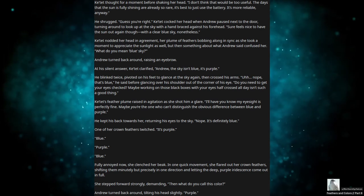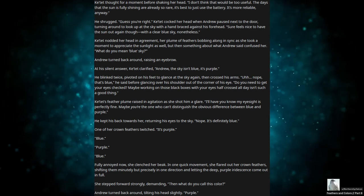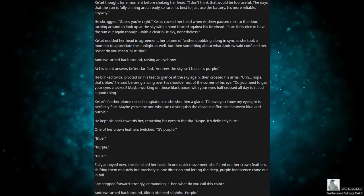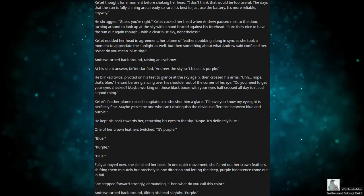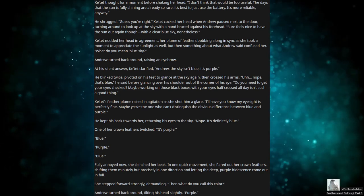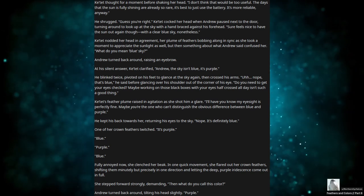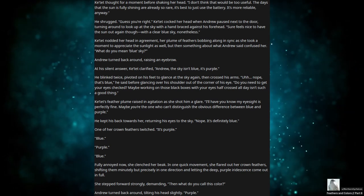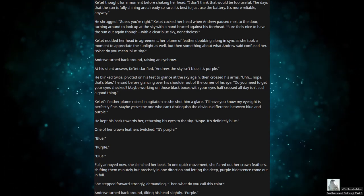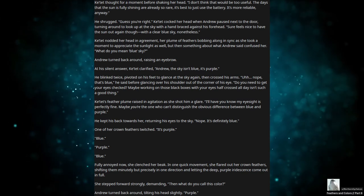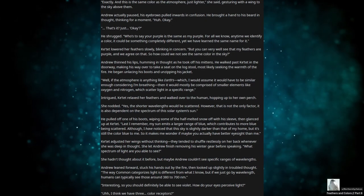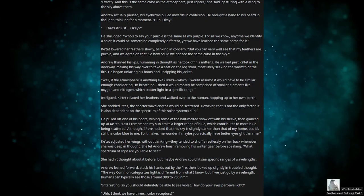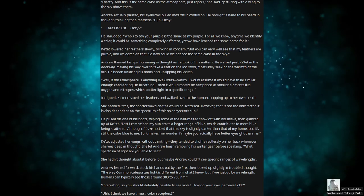Fully annoyed now, she clenched her beak. In one quick movement, she flared out her crown feathers, shifting them minutely but precisely in one direction, and letting the deep purple iridescence come out in full. She stepped forward strongly, demanding, Then what do you call this color? Andrew turned back around, tilting his head slightly. Purple? Exactly. And it's the same color as the atmosphere, just lighter, she said, gesturing with a wing to the sky above them.